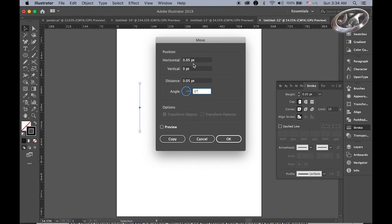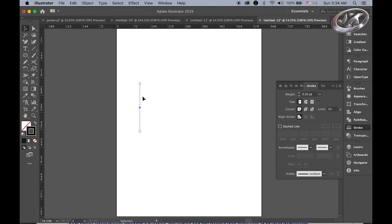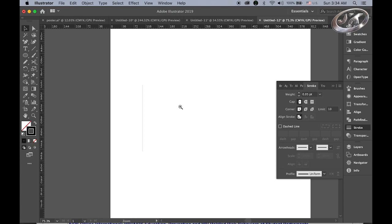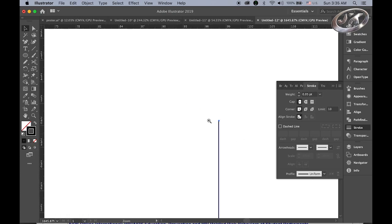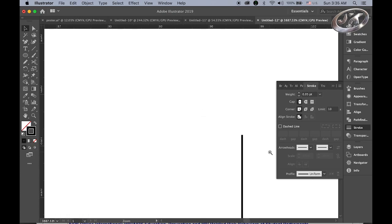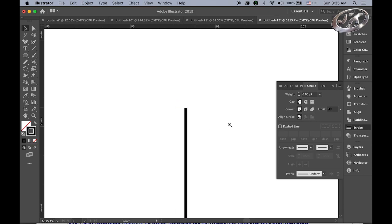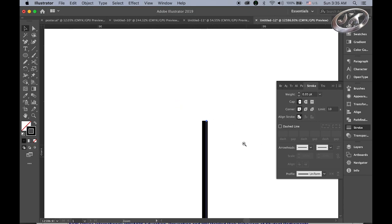That means it's going to be a really, really close copy, so it looks like it's just one line, but actually there are two. Let me zoom in — it's kind of hard to see, but there are two lines.